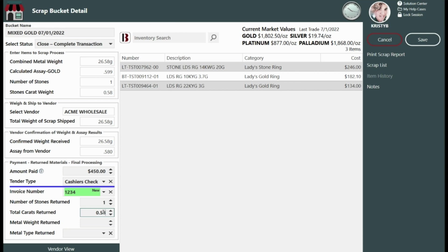Note when you close the till for the night, remember to include the amount paid from the refiner in the till's total closing amount. And only enter an invoice number if you receive metal or stones back from your refiner. Click Save.